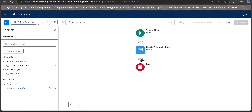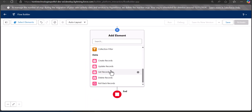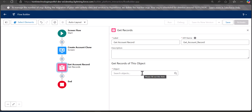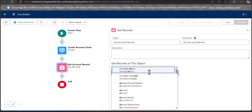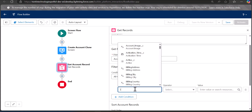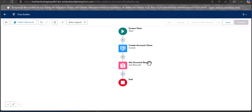To get the account record we have to add a Get Records element. Click the plus icon and select Get Records. Enter the label 'Get Account Record' — the API name will be auto-filled. The object here is Account — select the object you are going to clone. In the condition requirements, set it as ID equals RecordId. This condition will check that the ID of the parent record is the same as the ID of the record you are going to clone.